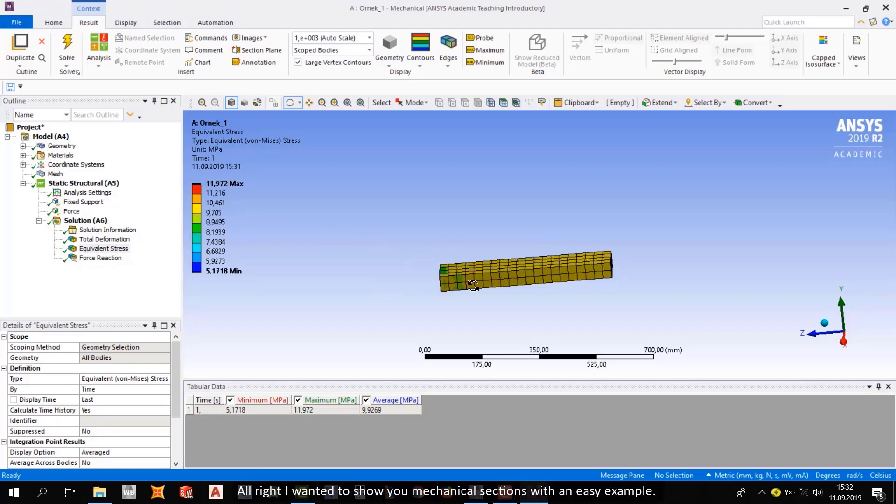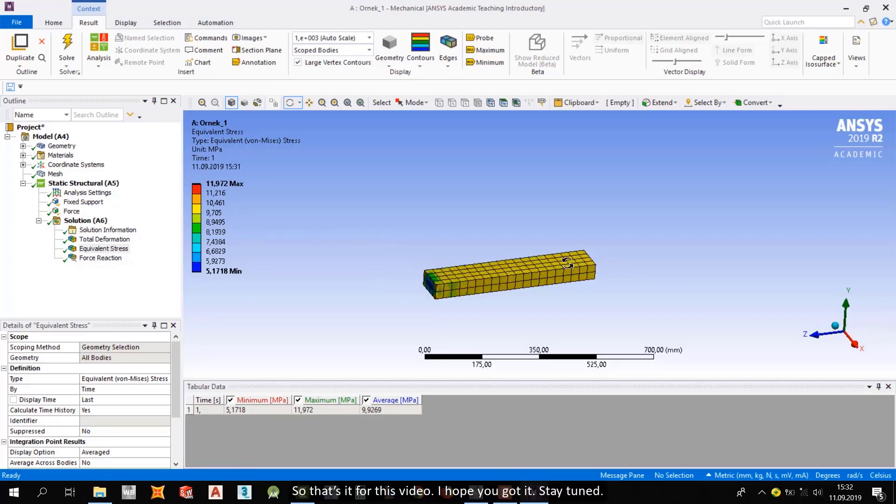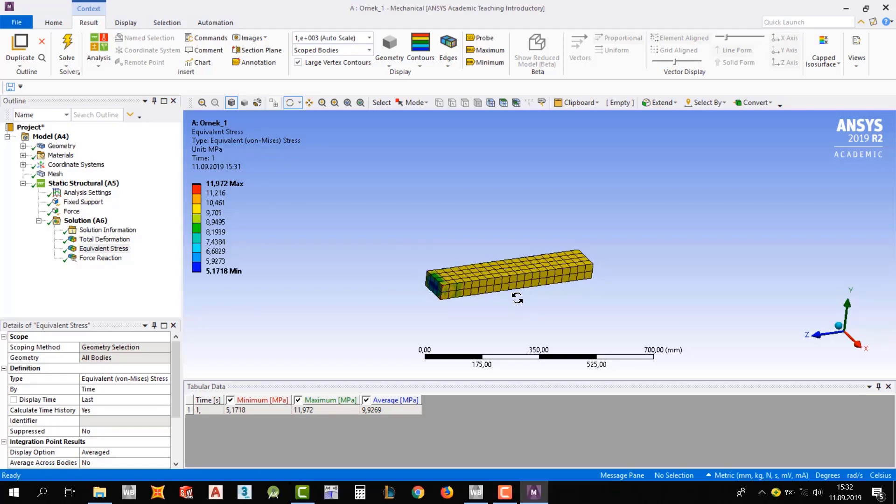Alright, I wanted to show you mechanical sections with an easy example. So that's it for this video. I hope you got it. Stay tuned.